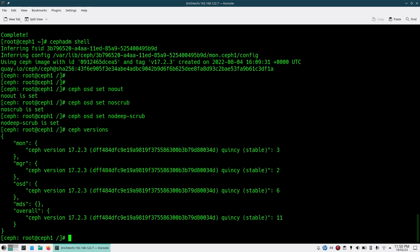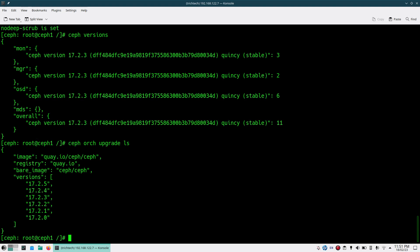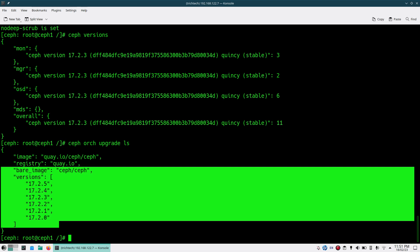You can see we are currently running 17.2.3. To check available versions, run 'ceph orch upgrade ls'. This shows all available versions you can upgrade to. You can see 17.2.5, 17.2.4 as higher versions, and 17.2.1 and 17.2.0 — these are the versions available for me to choose and perform the upgrade.